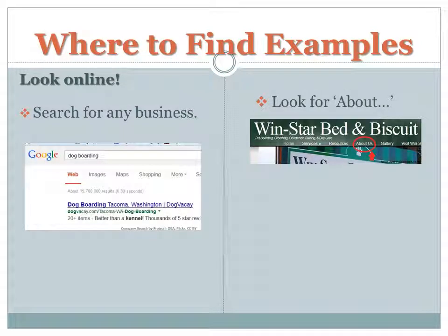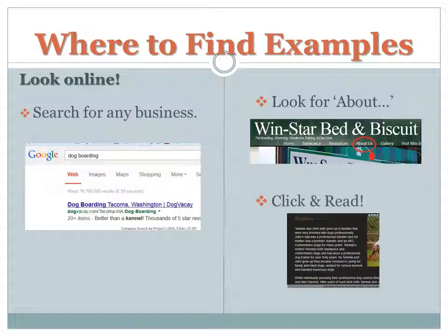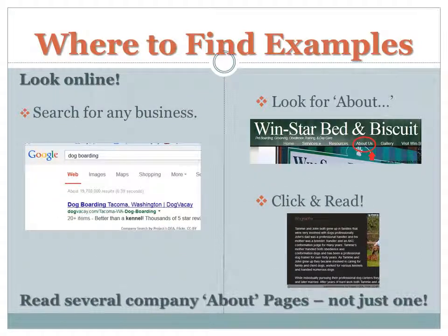Then, look for the About on their page. Sometimes it's called different things on websites — just look around. Sometimes it's on a tab at the top of the webpage. Then click on it and read it. Pay attention to the information they tell you about. Search for and read several company About pages, not just one.